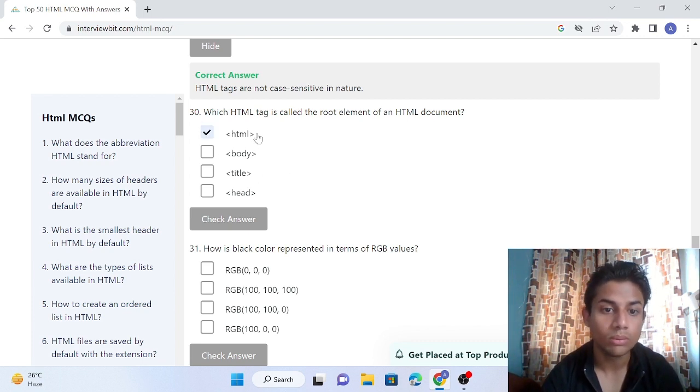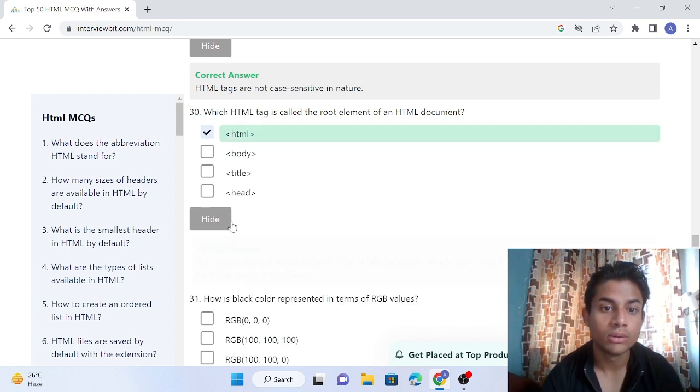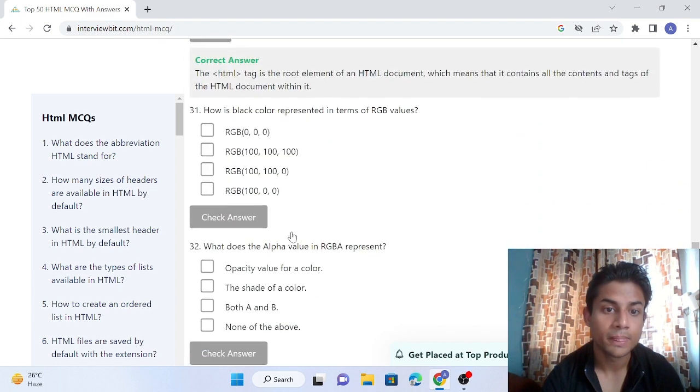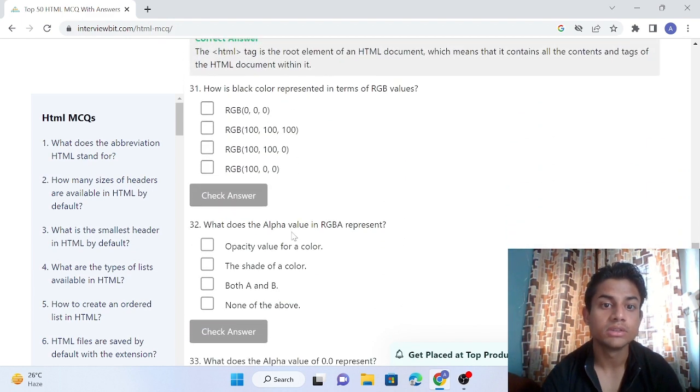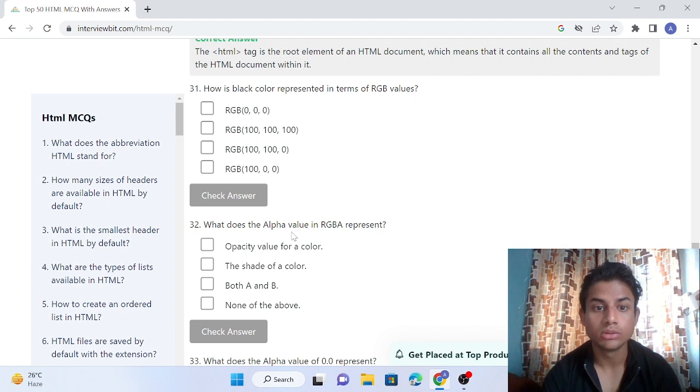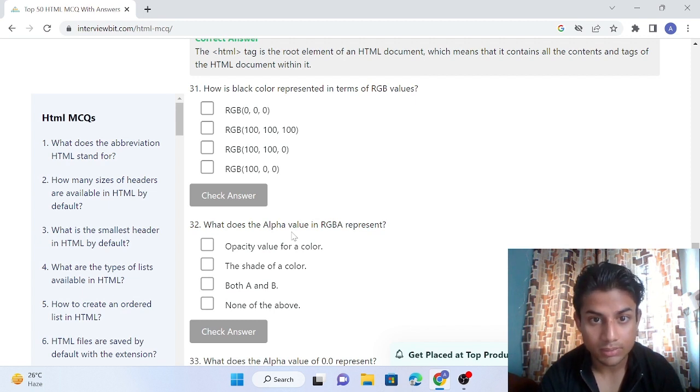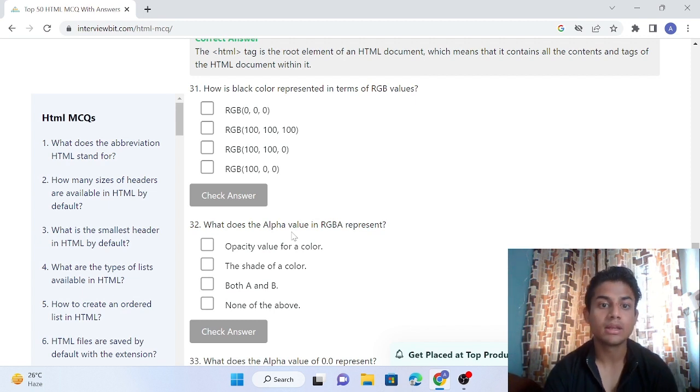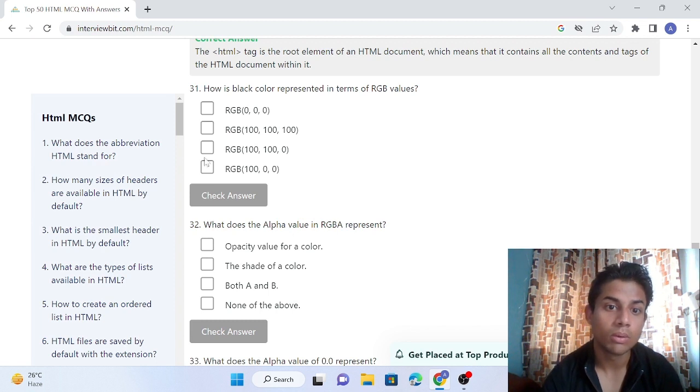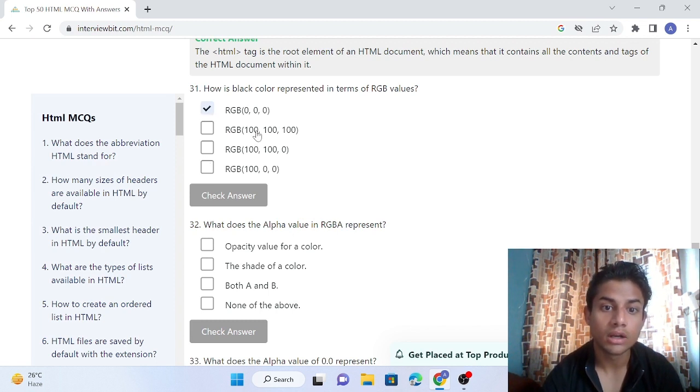Question 31: How is black color represented in terms of RGB value? In RGB, black color is represented by 0,0,0. 100,100,100 is white color. Black color is represented by 0,0,0. Answer is right.